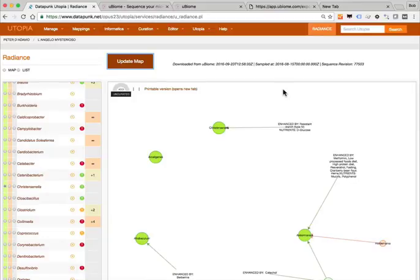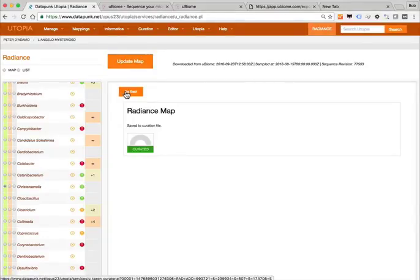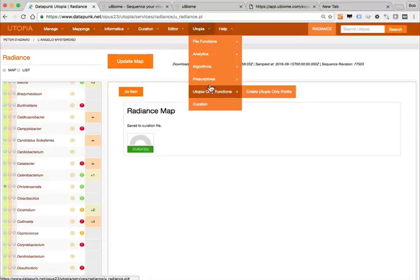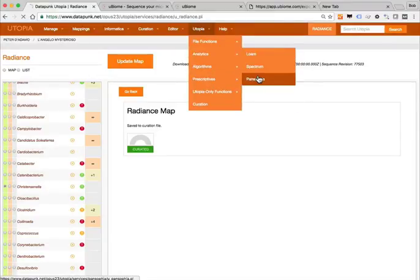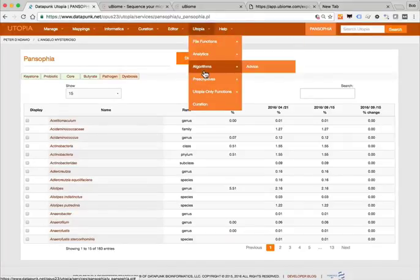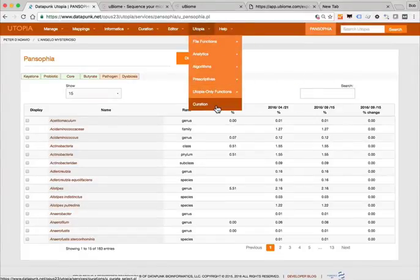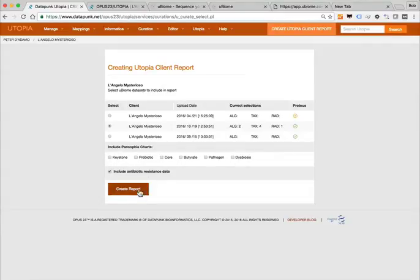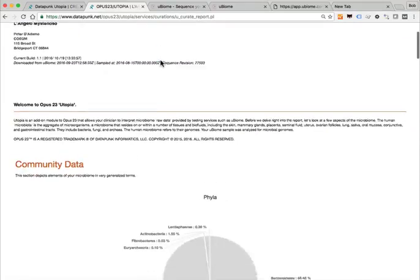There's obviously a lot more that you can do with this. Let's curate this and save that. You'll notice as soon as you curate something, at the bottom it says Curation — basically it's saying you probably want to make a report. You have to select which particular uBiome result you're going to base your report on. We're working with this one so we'll select that. You can include Pansophia data or you can print it out from the screen. We hit the button and in a different tab is the report data.